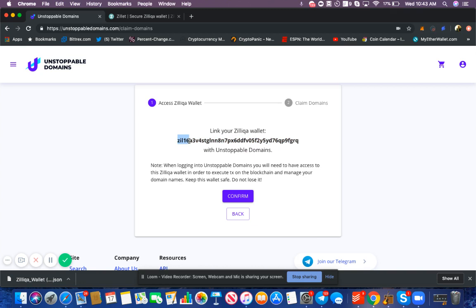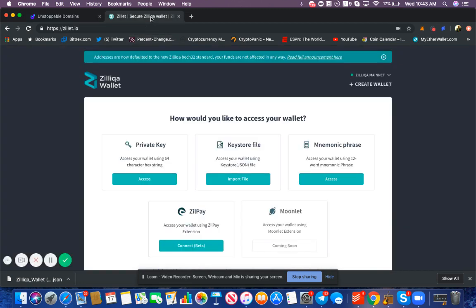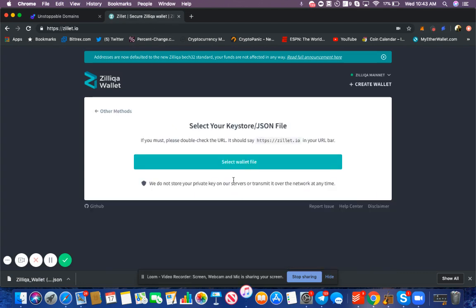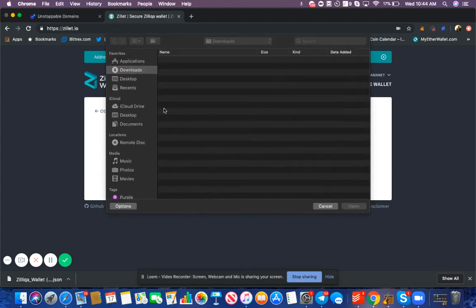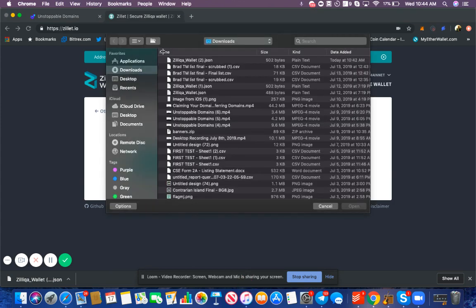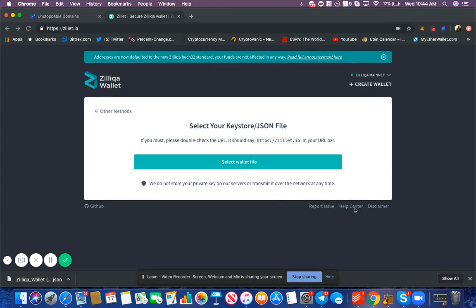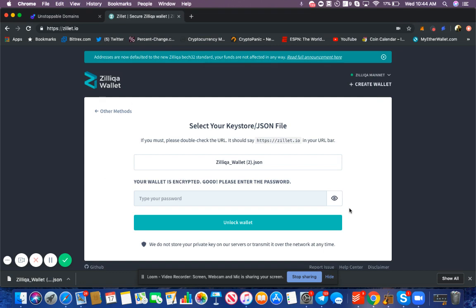How do you verify that this is your address? You can go to this website, Zillet. A link to this is in the tutorial and in the description of the video. You can upload your keystore file, so I'm going to press import file, select wallet file from downloads, and upload it. It's going to ask me for my keystore again. I enter that and select unlock wallet.